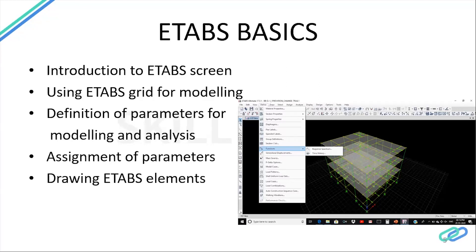Or we can take the help of CAD software for modeling. Then come the basic parameters needed for building design analysis — how to define those parameters, the various modeling and analysis parameters, how to define load patterns, load cases, how to give loadings to structural members such as beams and slabs, how to give supports, and the various types of supports. The modeling part is the most important foundation for ETABS analysis and design.